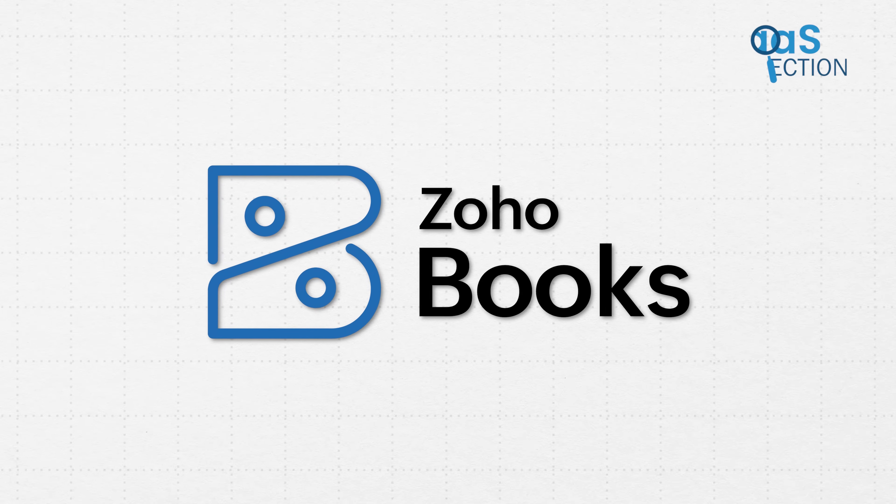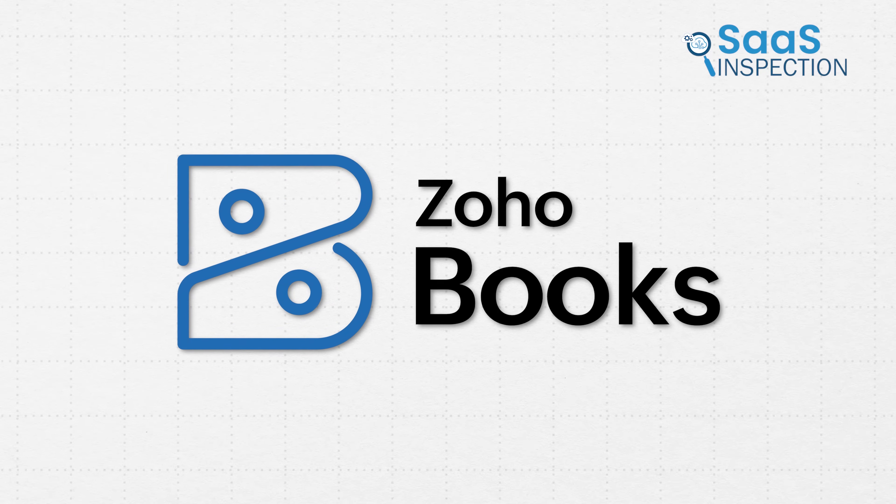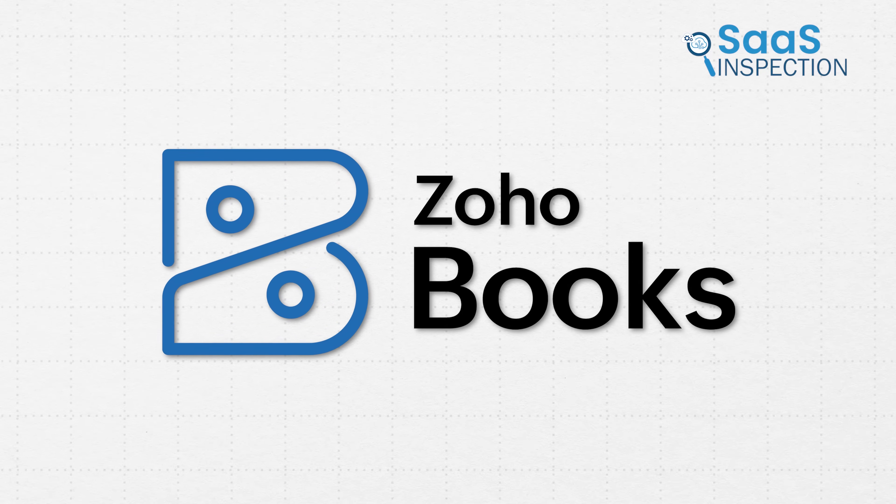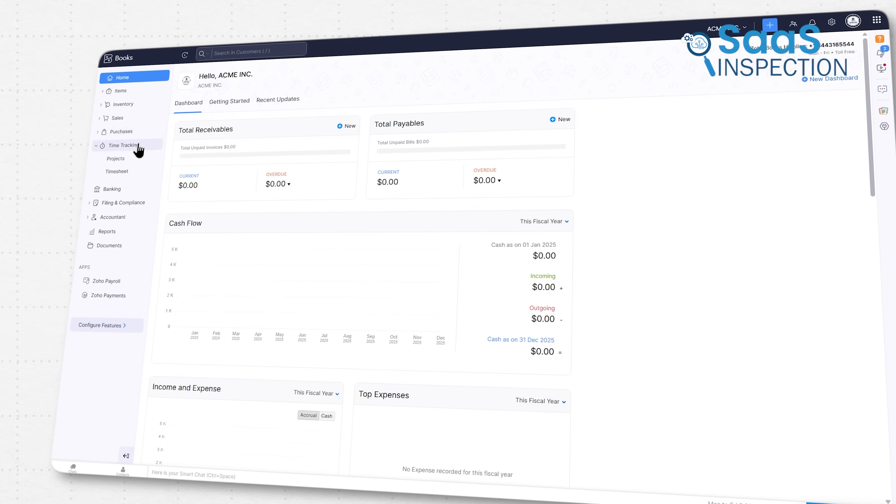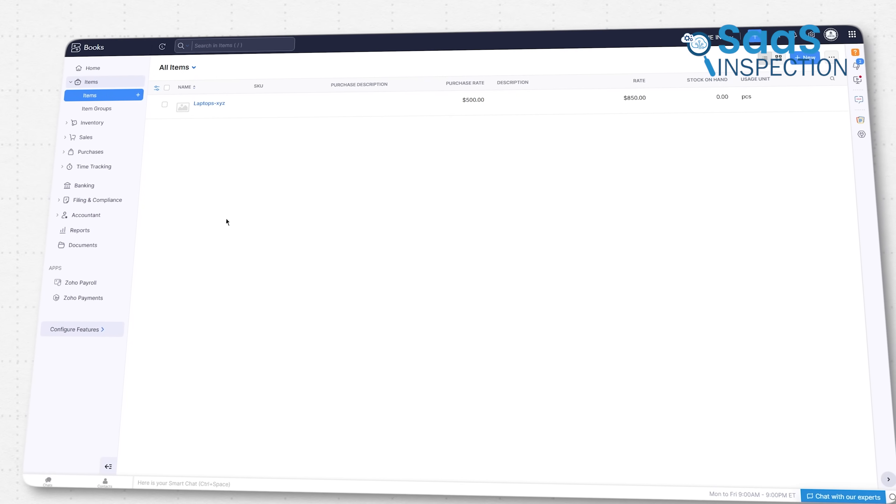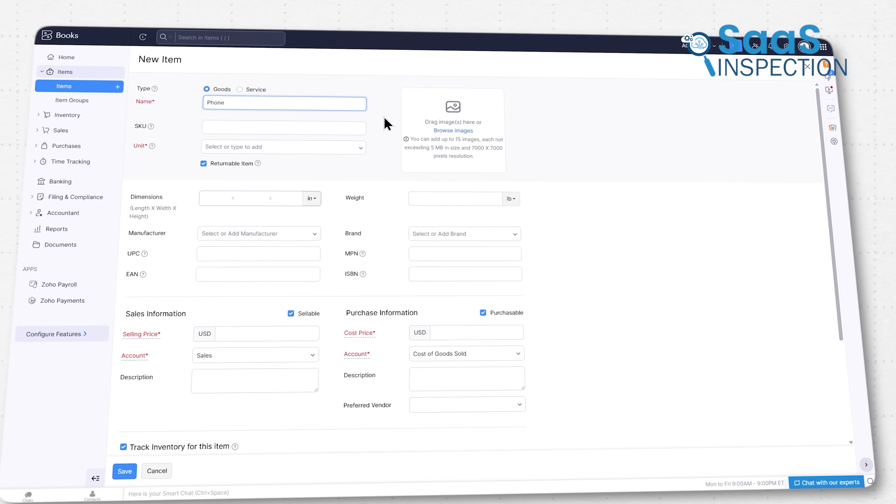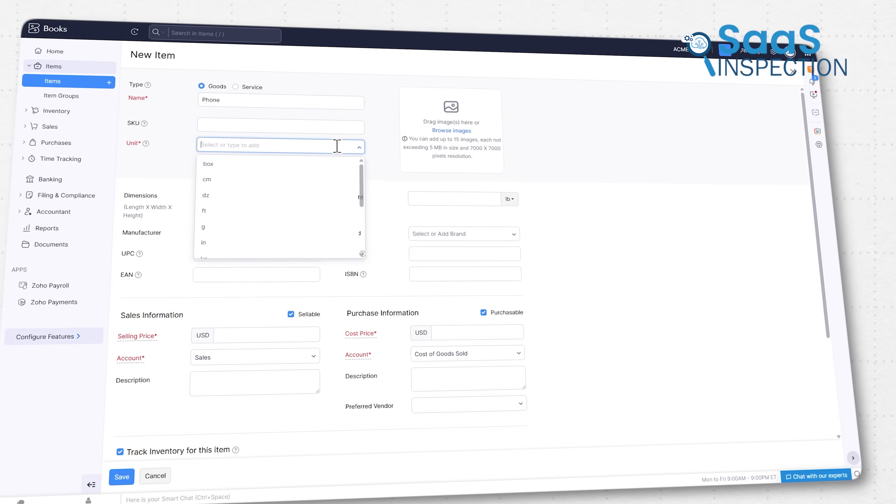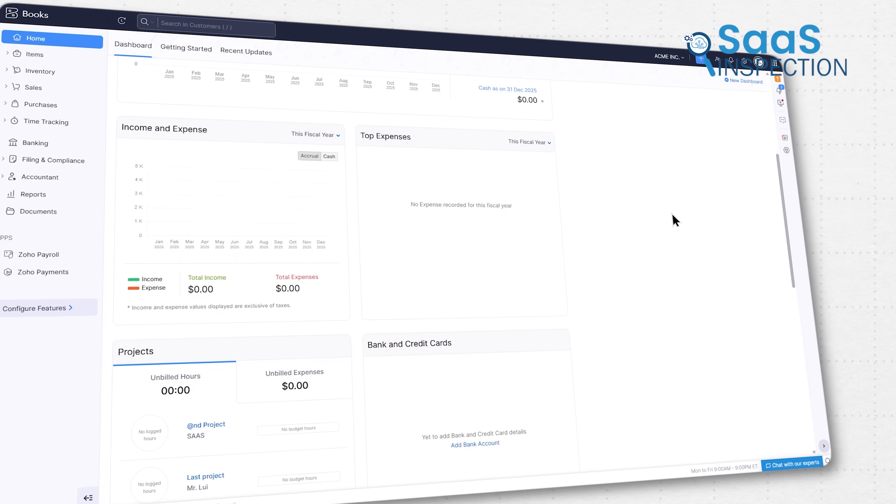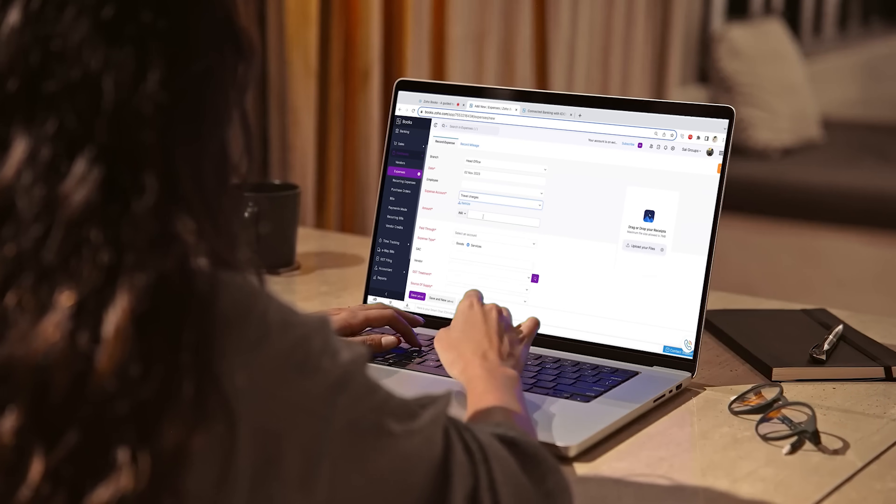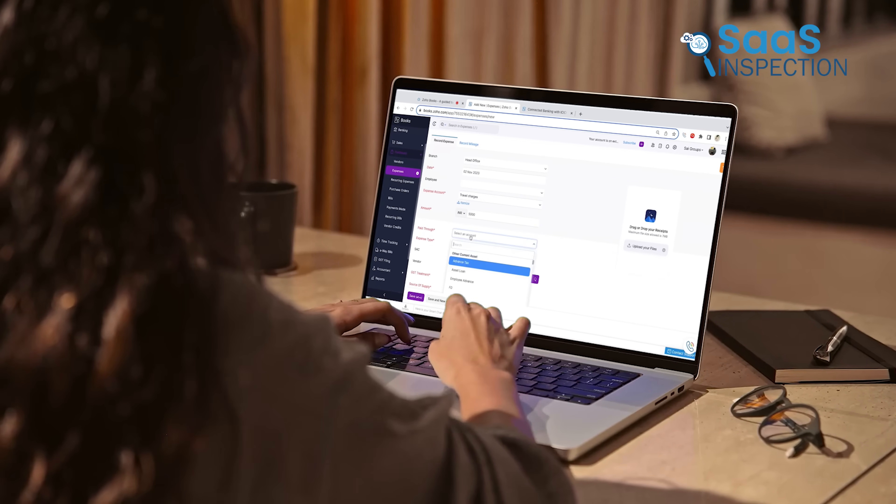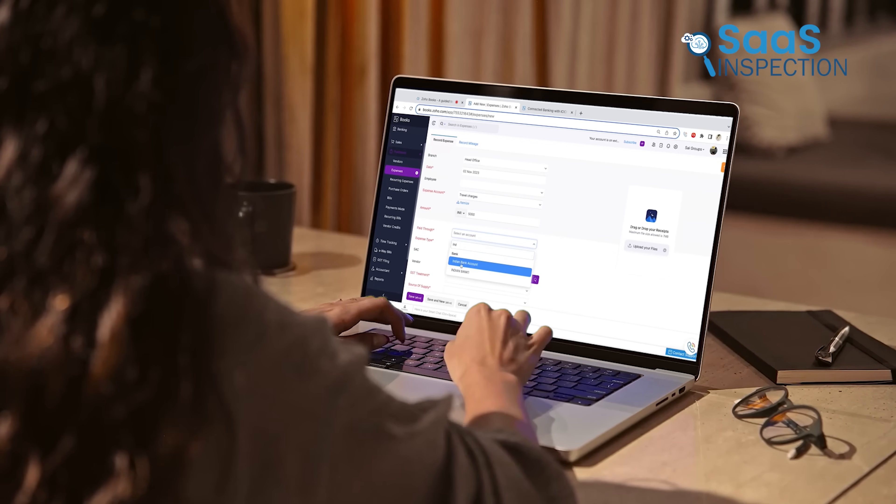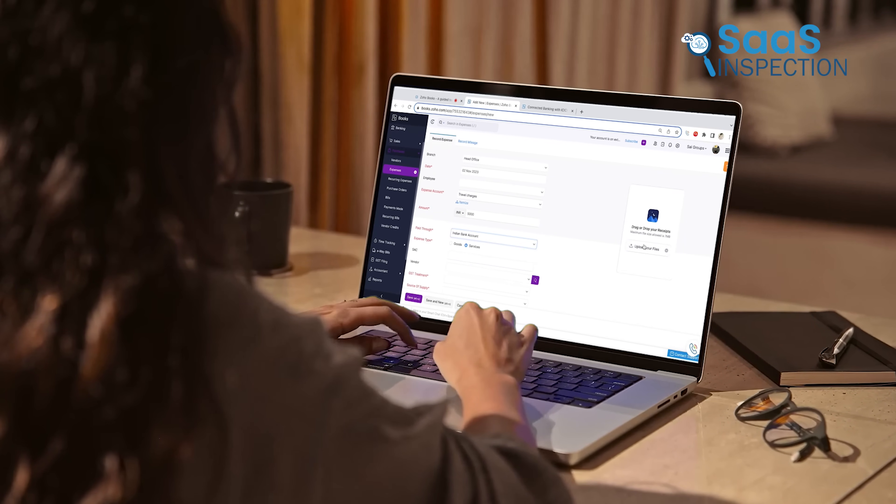In that case, Zoho Books takes a different approach to help businesses. It's designed to simplify accounting and let you manage everything from invoices and expenses to bank reconciliation and taxes in a single, organized place. So let's take a closer look at the real financial challenges businesses face and explore how Zoho Books tackles them head on.